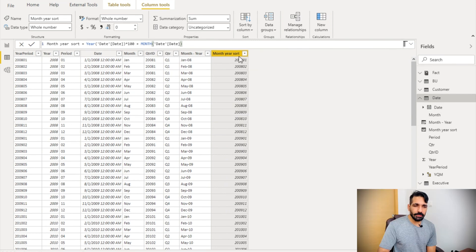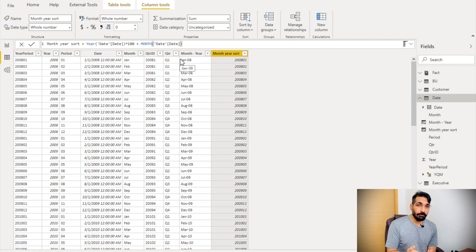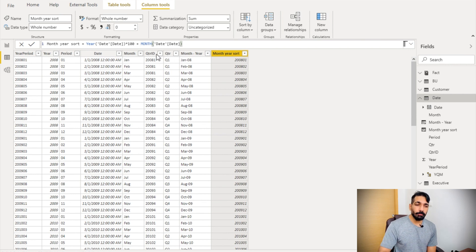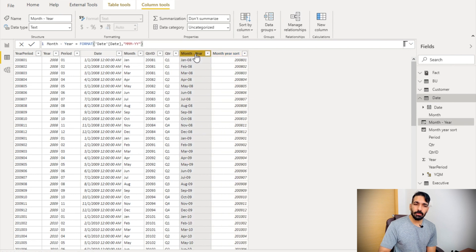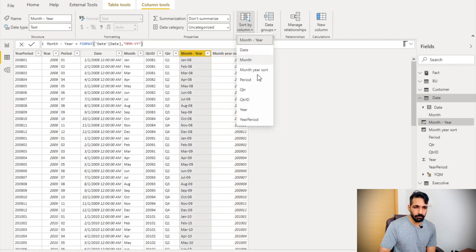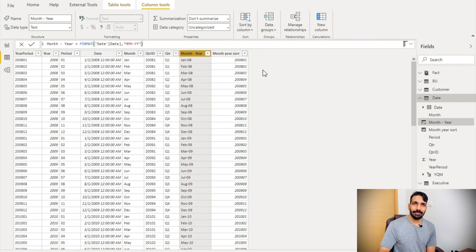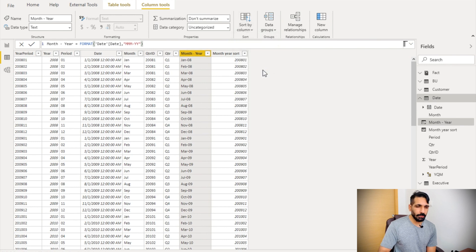Now you can see that we have this new column. What we need to do next is a very small step — we just need to sort the month-year column by this new column. So let's go to 'Sort by Column' and set it to sort by 'Month Year Sort'. That's the only thing we need to do.